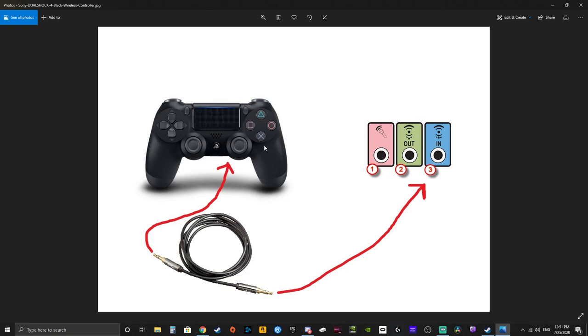Anyways, so basically what you need is a PS4 DualShock controller and an auxiliary cable and obviously a desktop computer. I don't think laptops have these three jacks. All right, so what you do is you purchase yourself an auxiliary input jack. Basically, same things we used to do back in the day to be able to listen to car music from our phones.